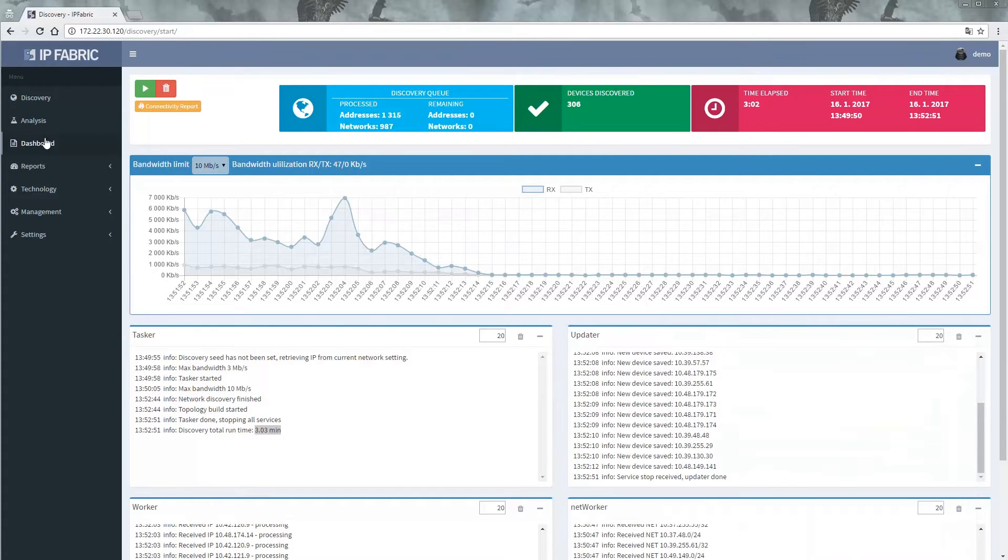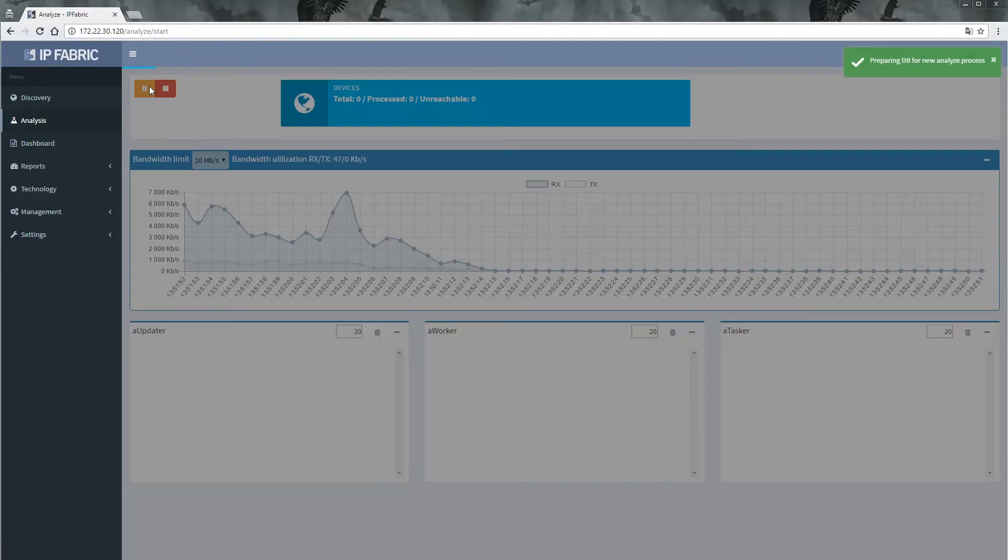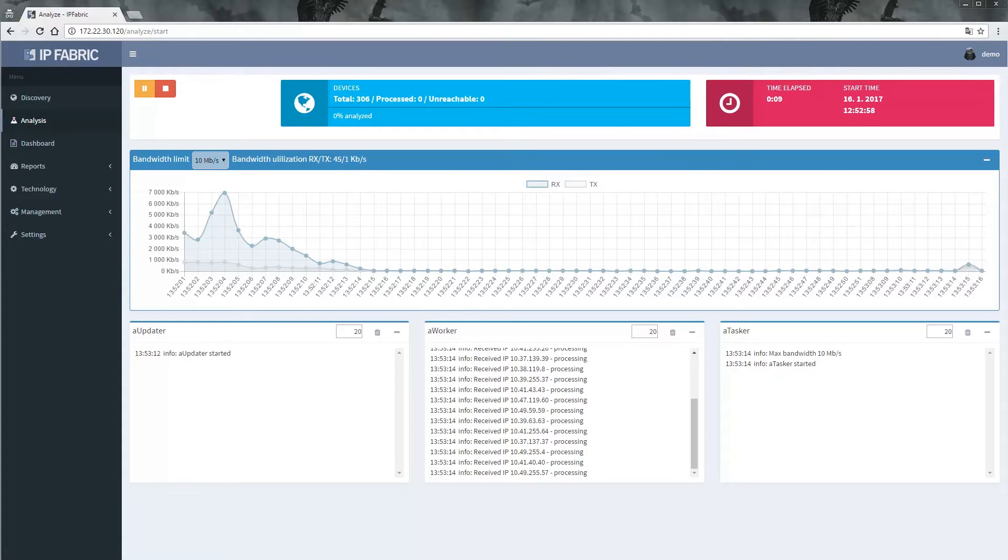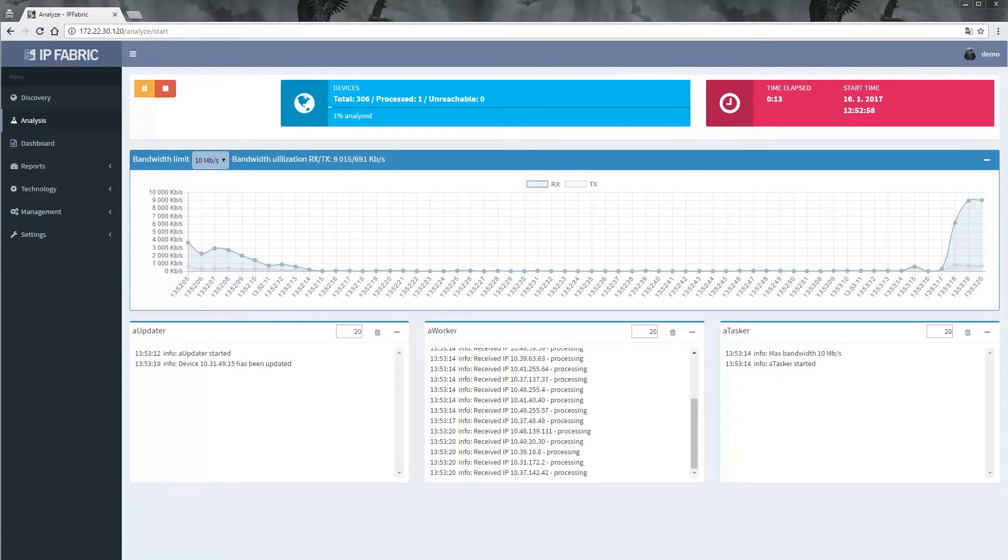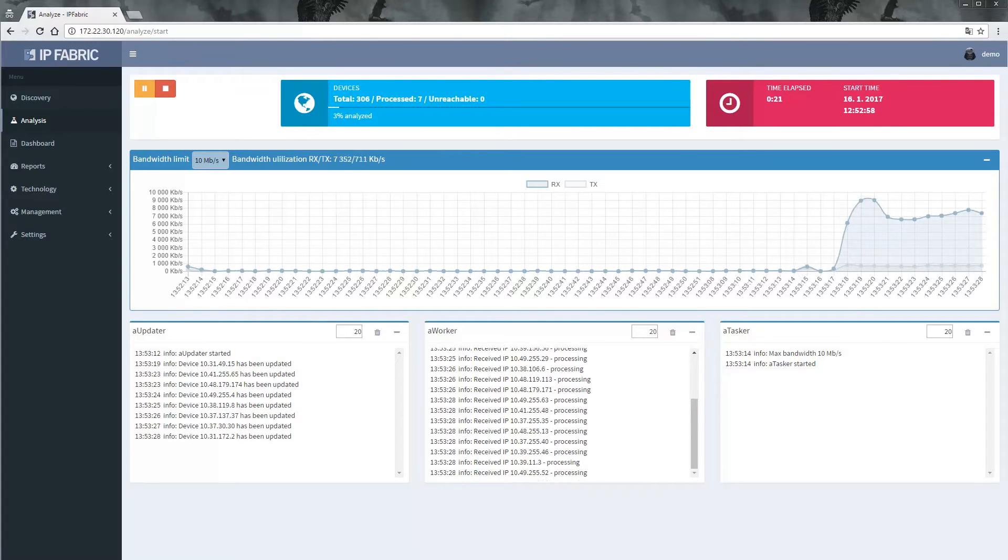After discovery, network analysis is performed by collecting snapshots of the network state and calculating all the state changes and properties. The analysis process is also started with a single button.